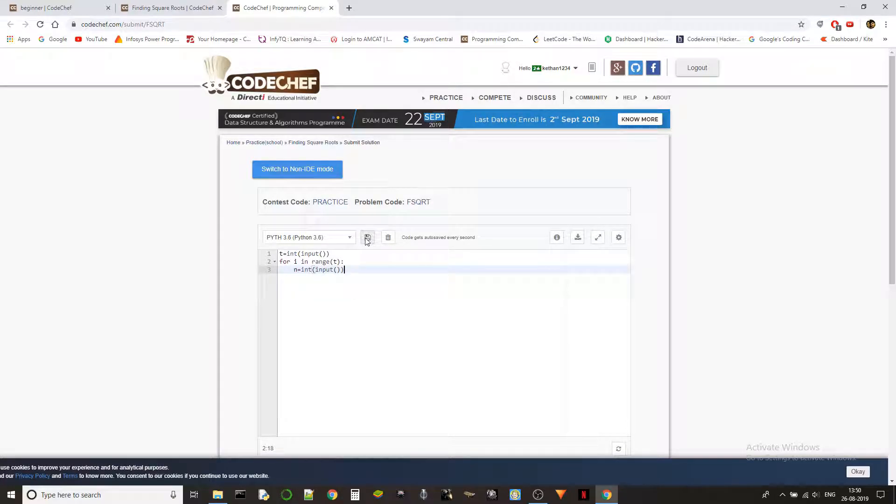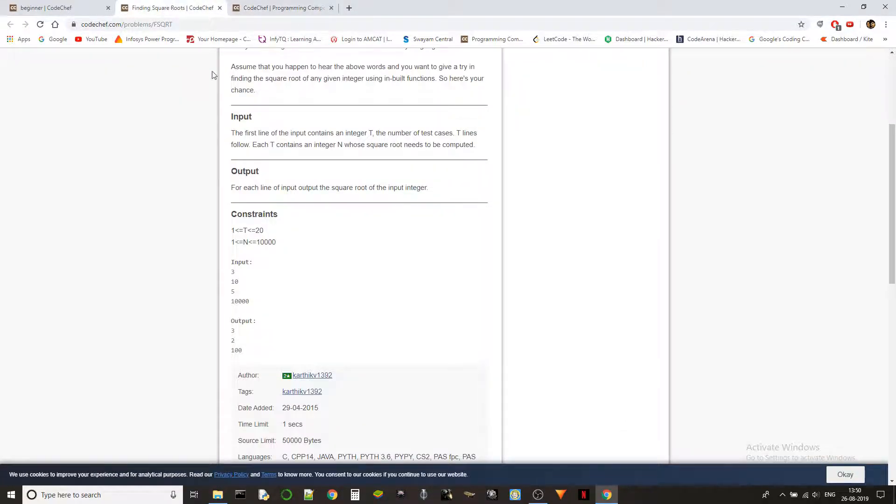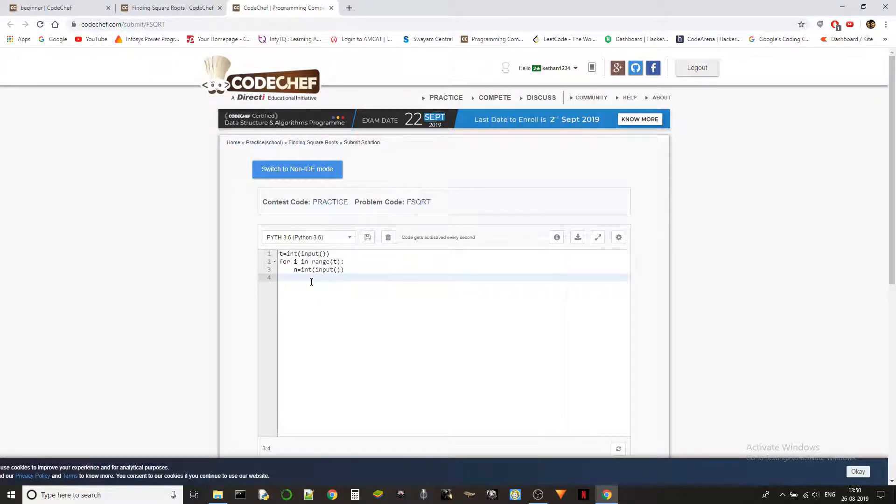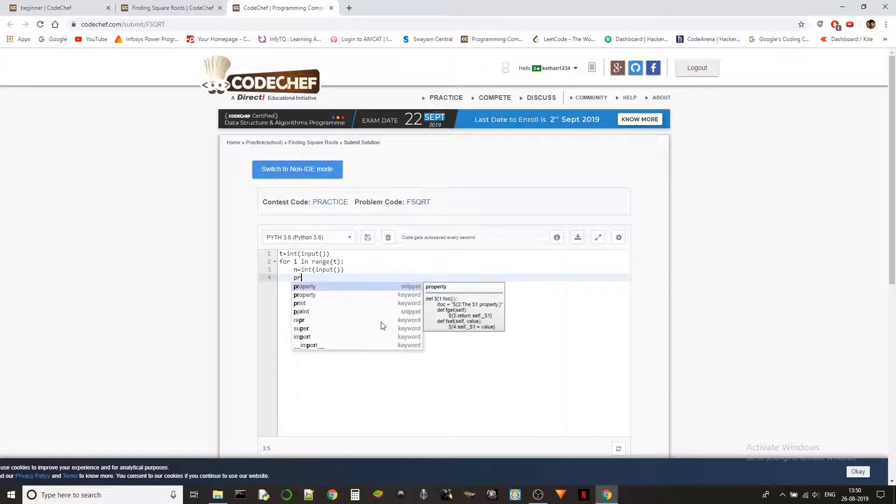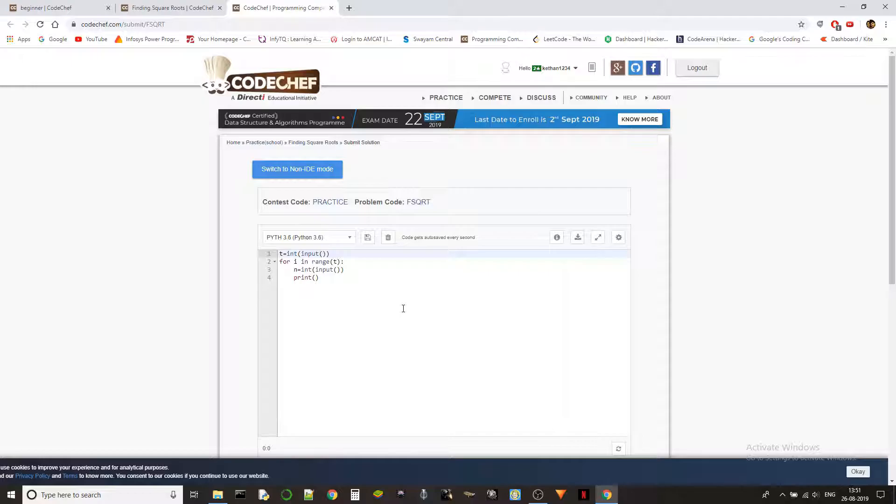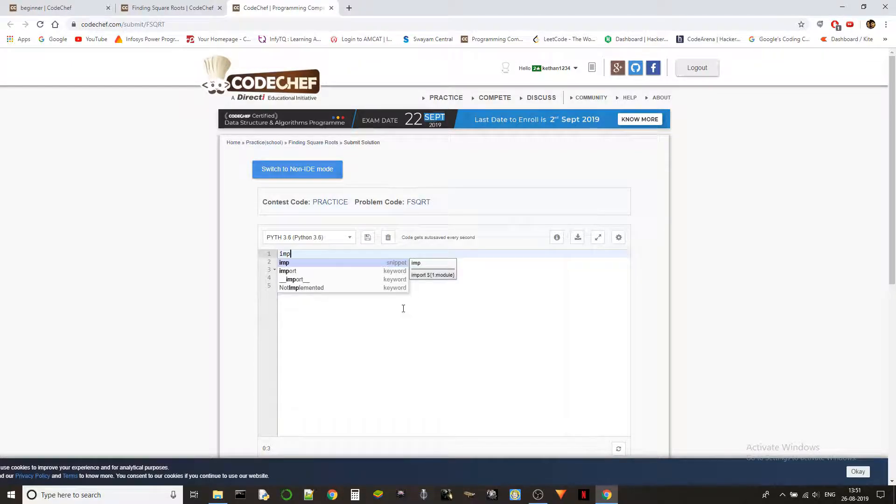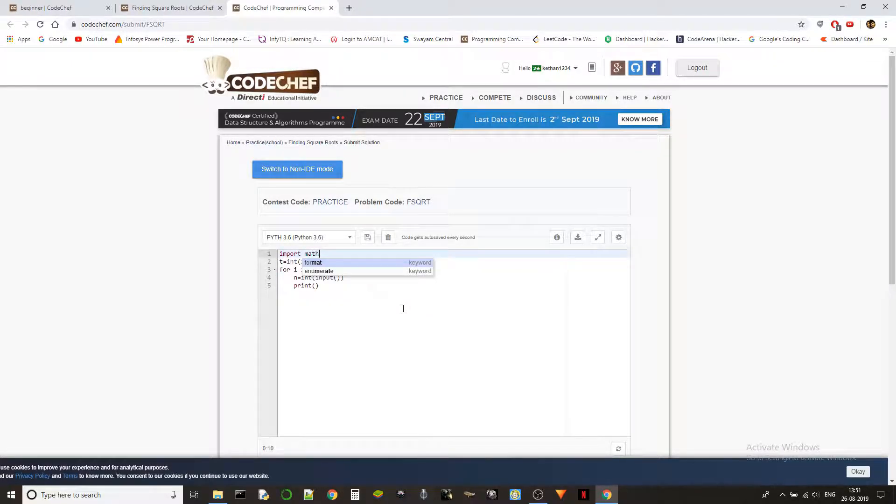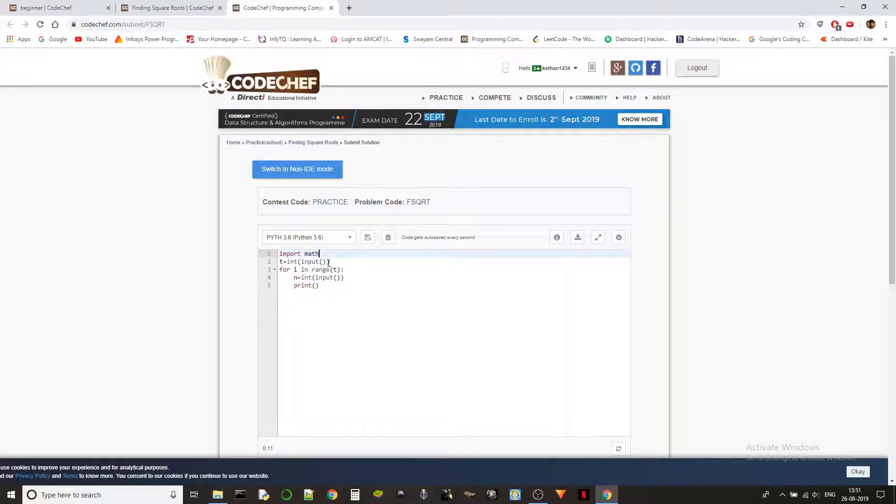We got the number, we got the input. Now we need to handle it by printing the square root. In Python, when we want to use the inbuilt square root function, we need to import a module named math. The square root function is inside the math module.